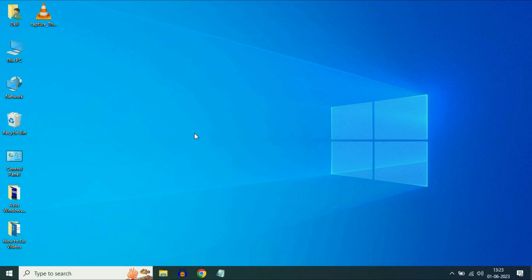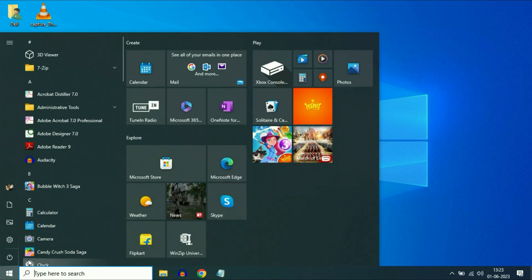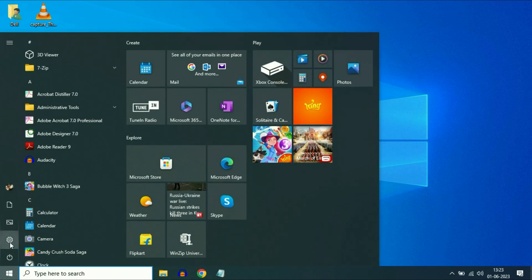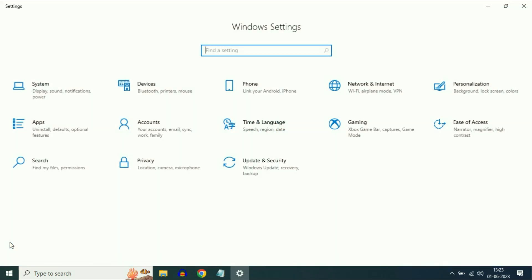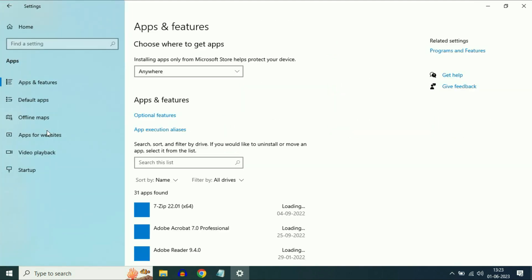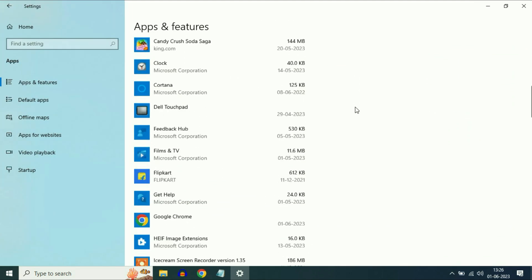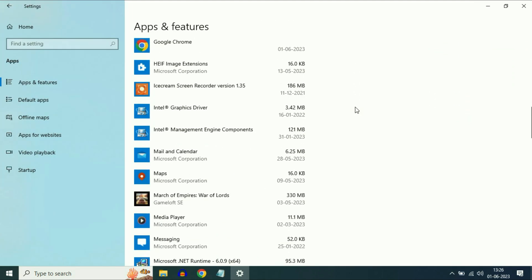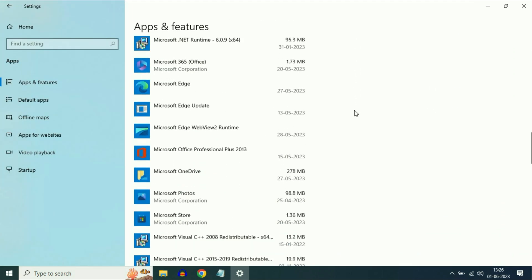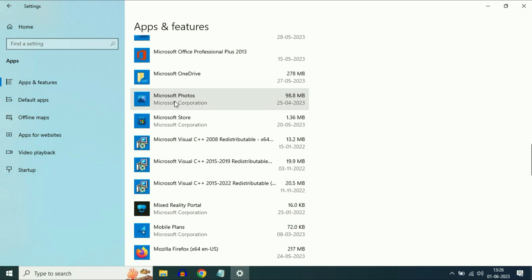If you are facing this issue with a certain app or your Microsoft Store, first go to your Windows icon, then click on Settings, now click on Apps. Now look for the problematic app which is not opening. For example, this is the app which is not opening.